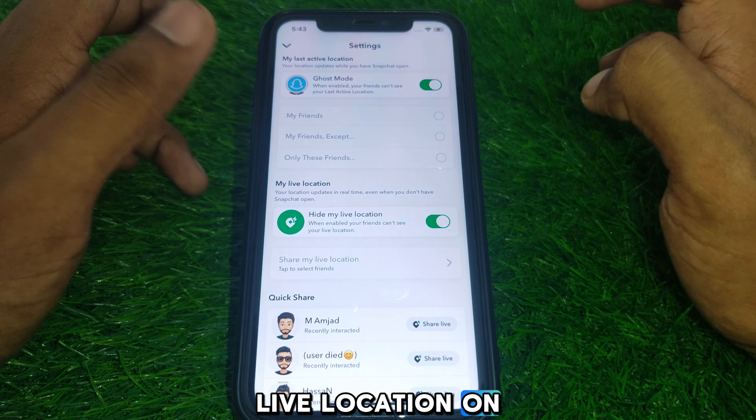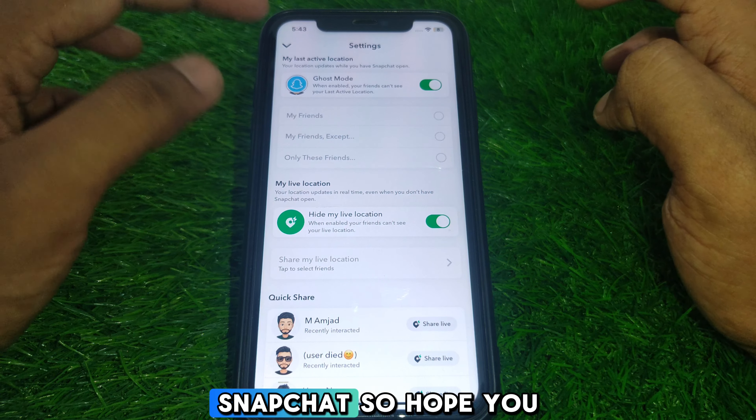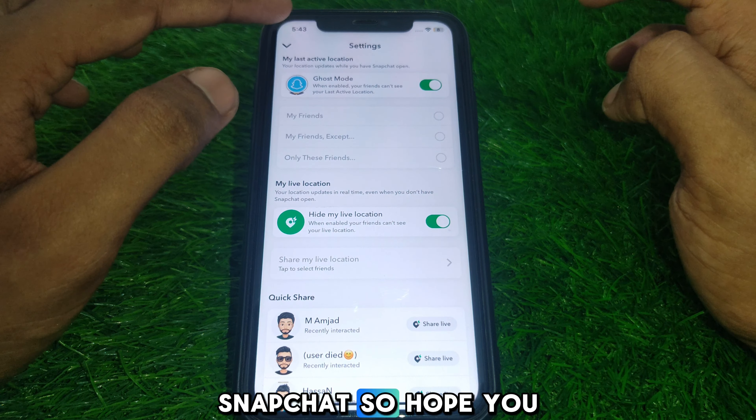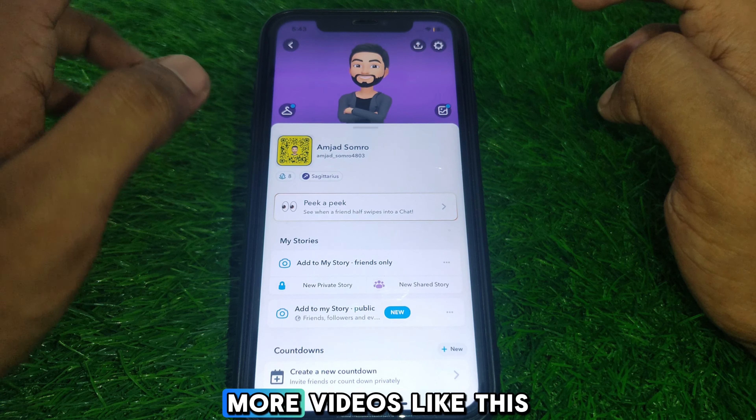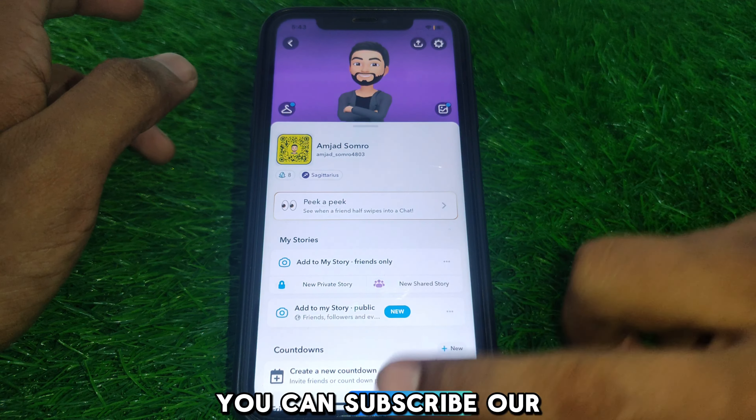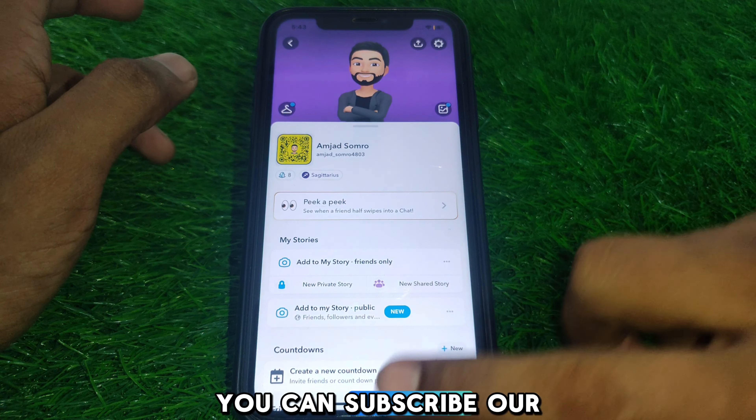Hope you liked this video. If you want to get more videos like these, please subscribe to our channel.